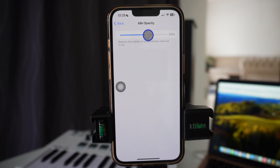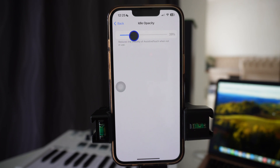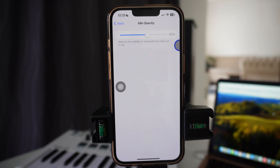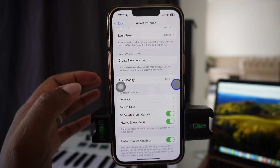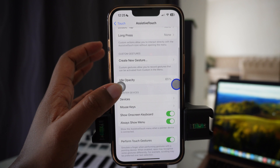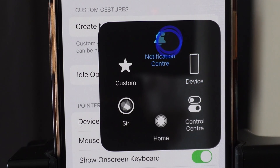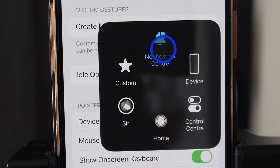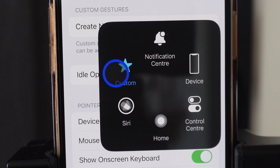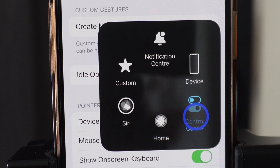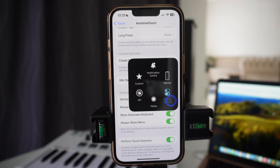Or you can change it all the way until it's almost invisible, depending on what you are doing, so that it doesn't interrupt you. Once you go back and tap on it, these are the options you get: Notification Center, Device, Custom, Siri, Home, and Control Center.